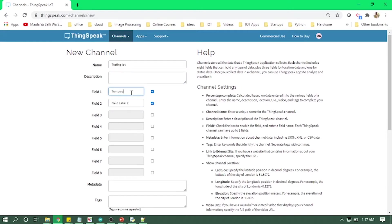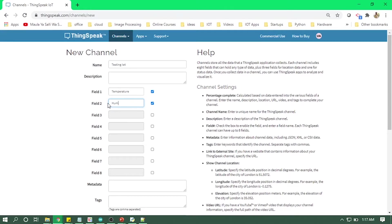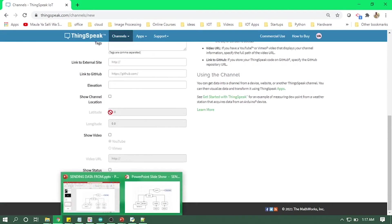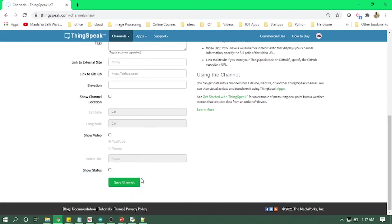The data which we will get, we will insert and display those values in that field. So one for the temperature, one for the humidity. That's how you create a channel. So if you just save the channel, you will get a new channel.